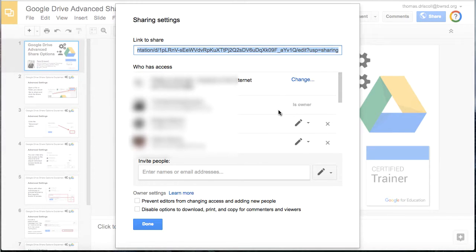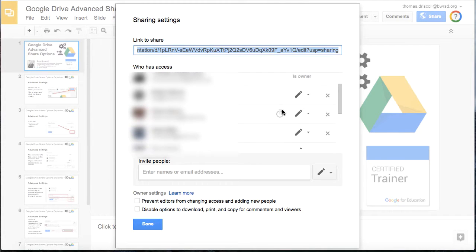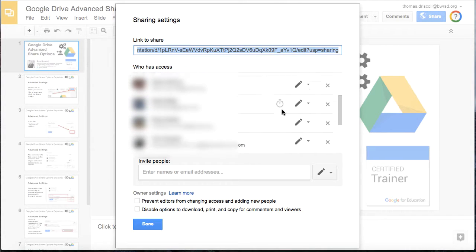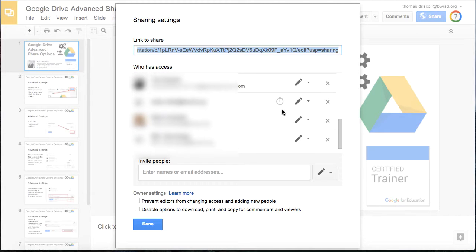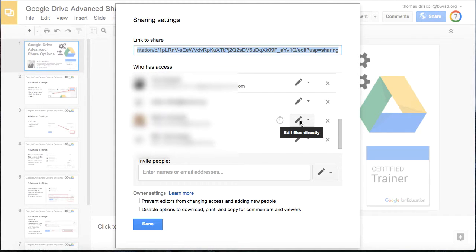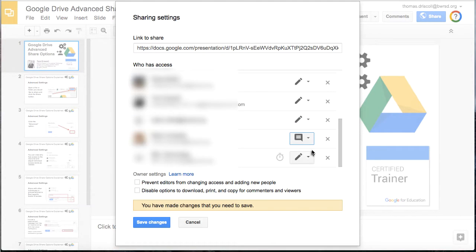You may want to change individual people or groups' level of access without removing everybody's. To do that, click on the little pencil icon to the right, and then you can change which level of access this person has.